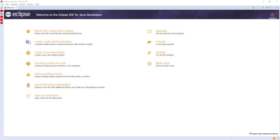Attachmate Novell NetIQ Designer for Identity Manager, Apache Directory Studio, Remote Component Environment, DBeaver.